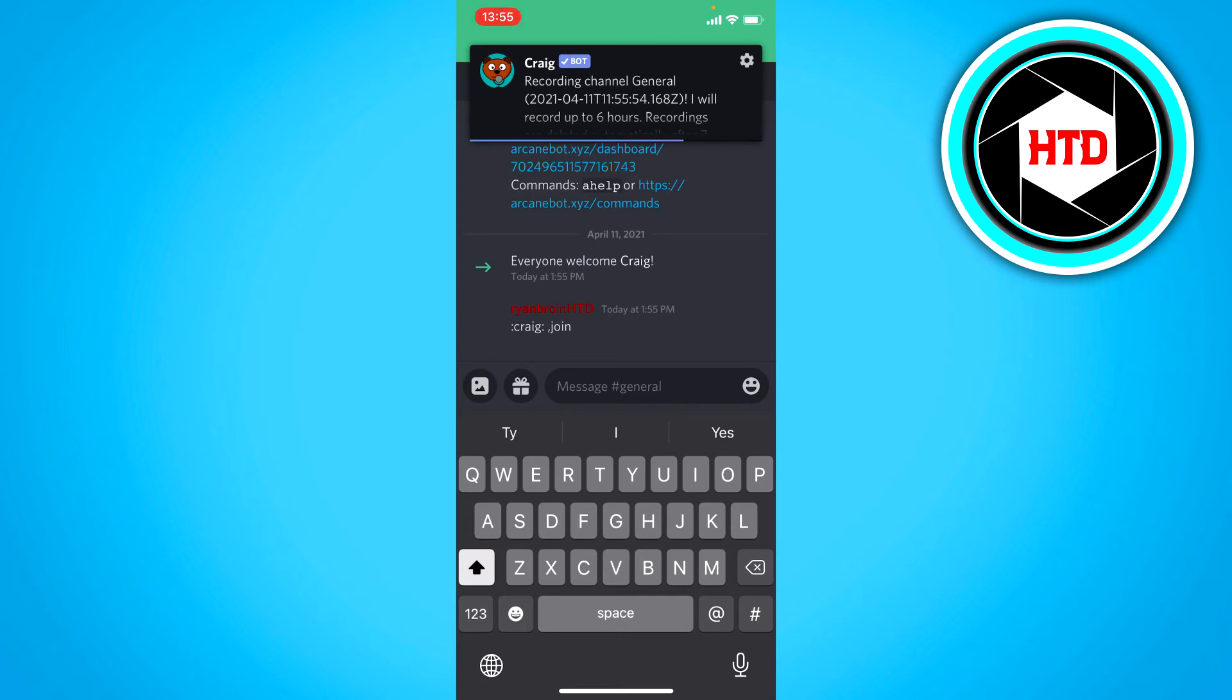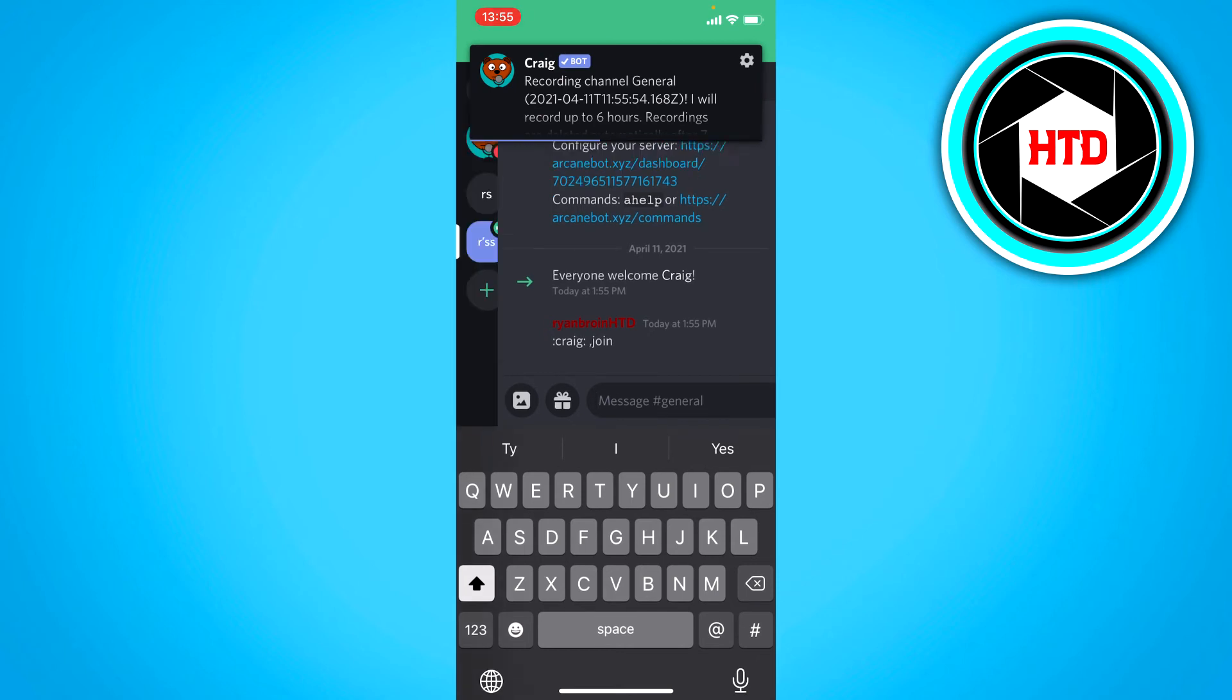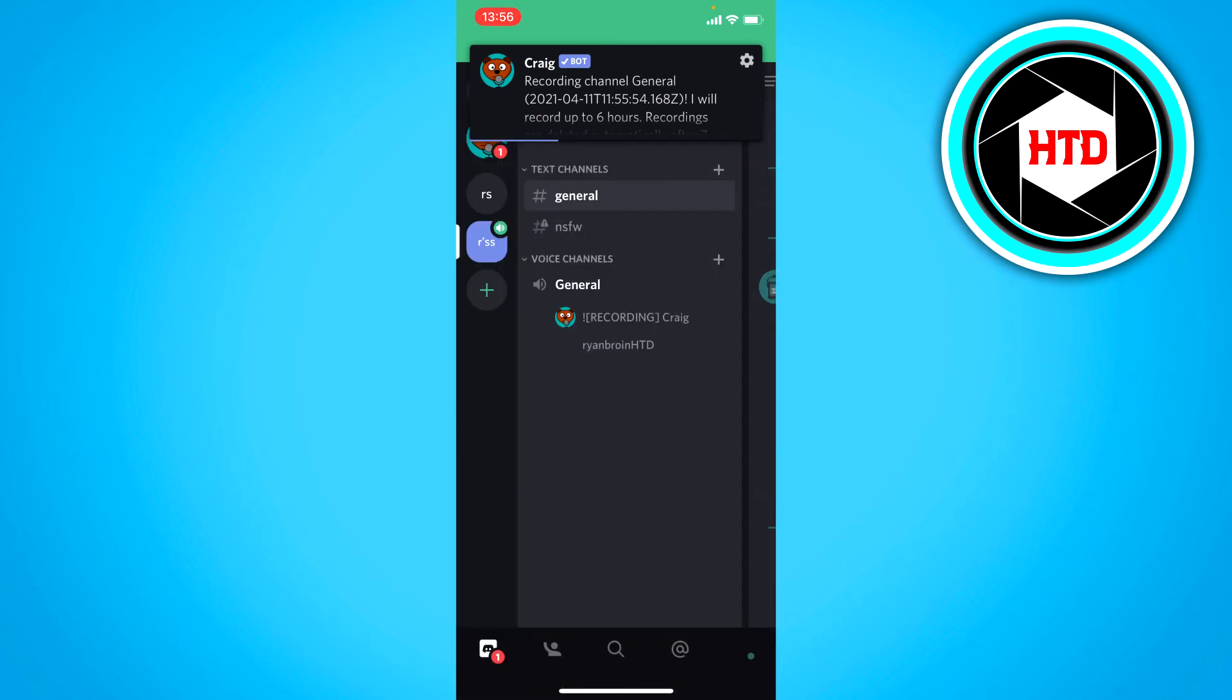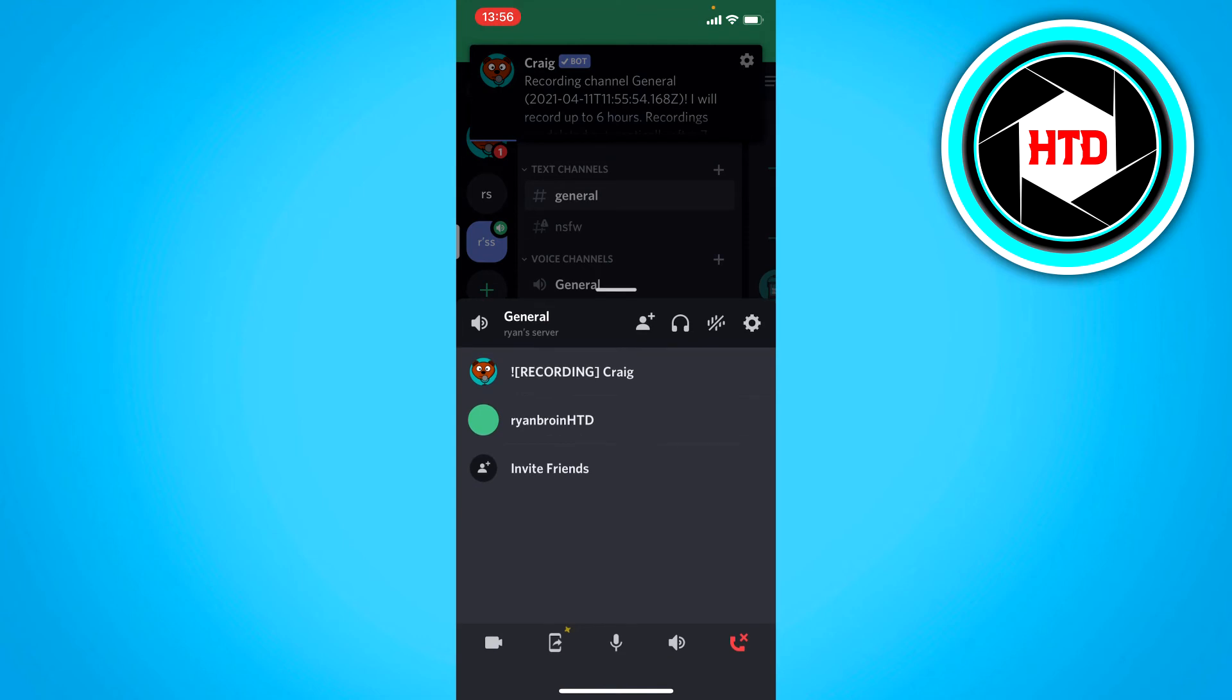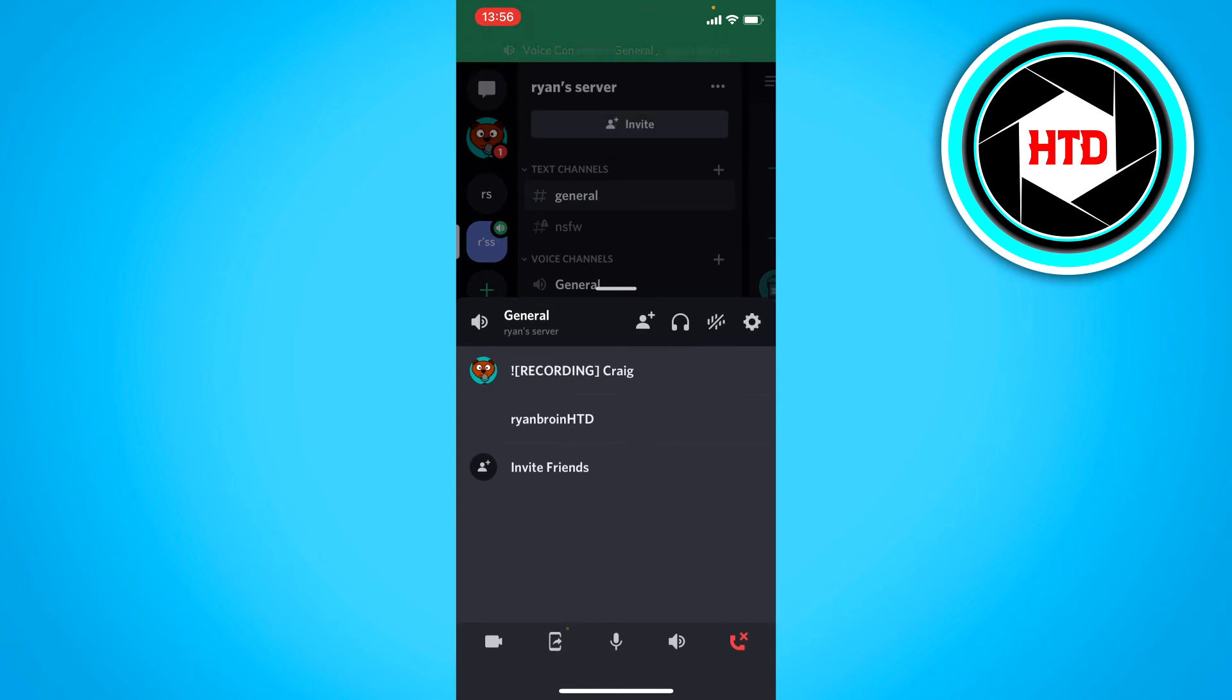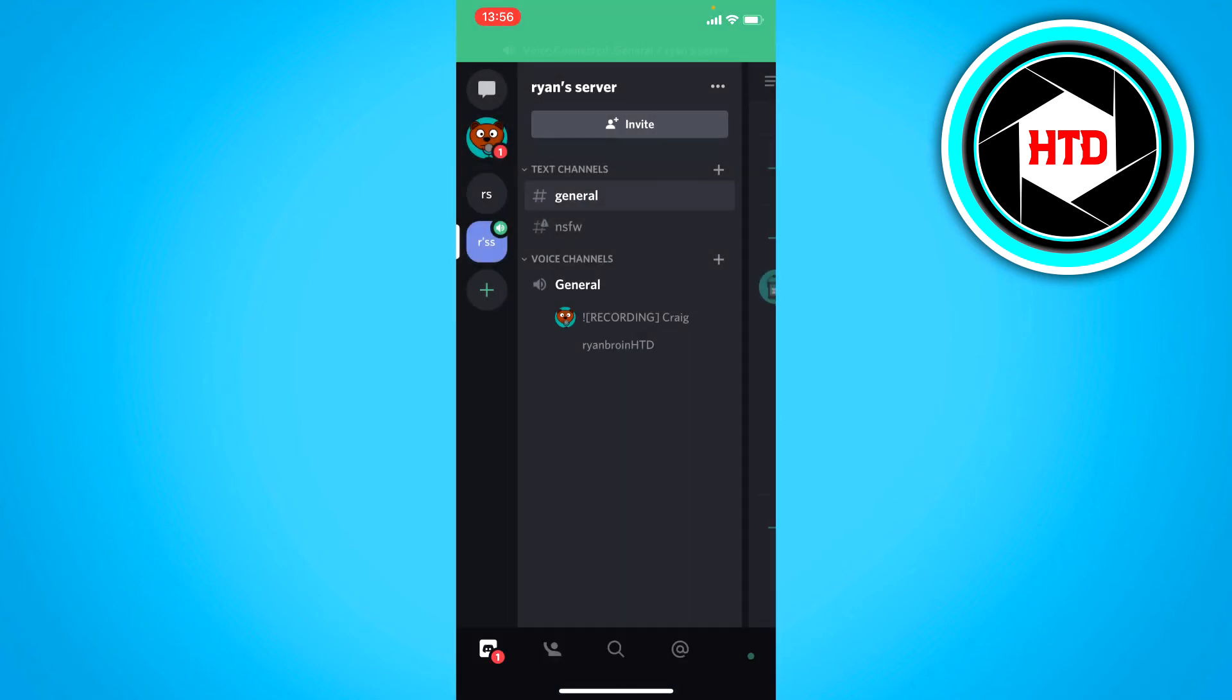And now it says that it's recording. As you can see, he's also here in this channel. And his name is changed to show that he's recording. And yeah, that's basically it.